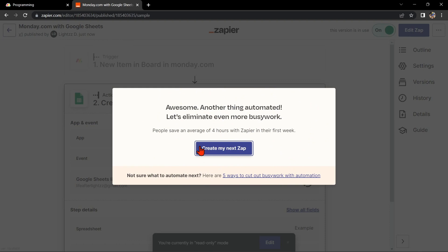If you wanted to know how to integrate Monday.com with Google Sheets, that is the easiest way I know how. I hope you find this video helpful. If you do, kindly give us a like and subscribe to our channel. Thank you very much and see you on the next video.